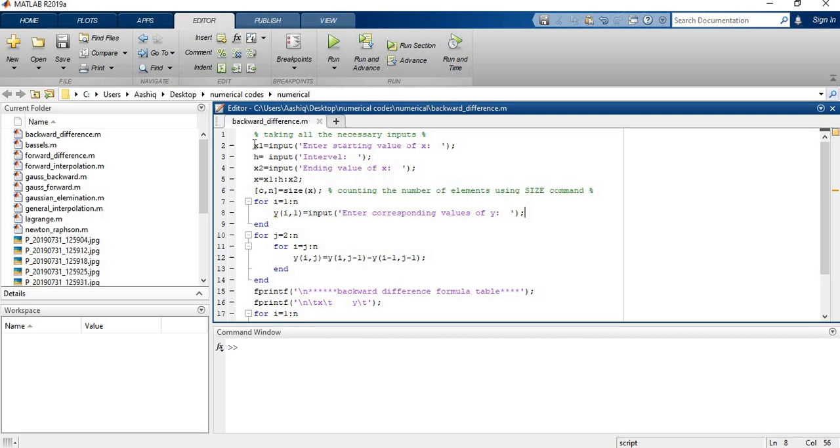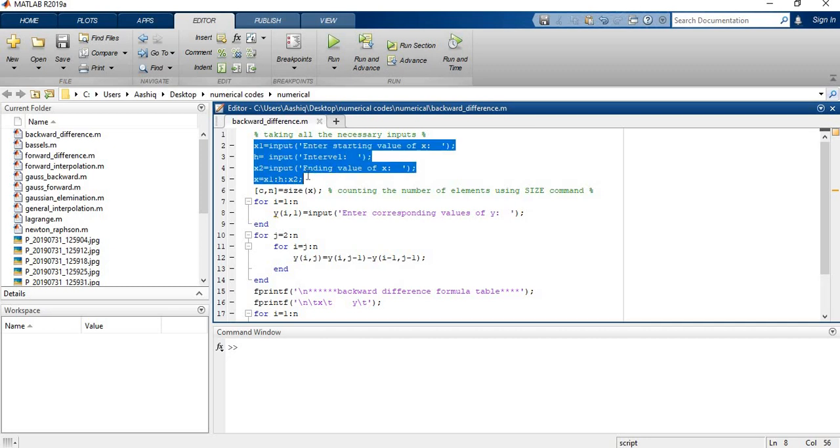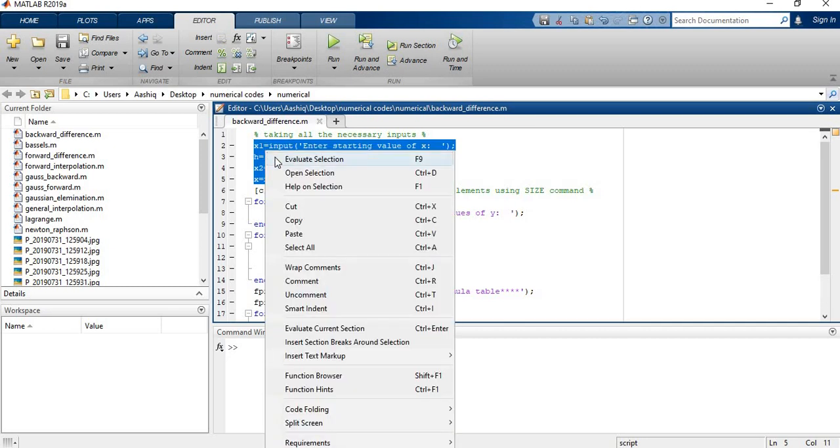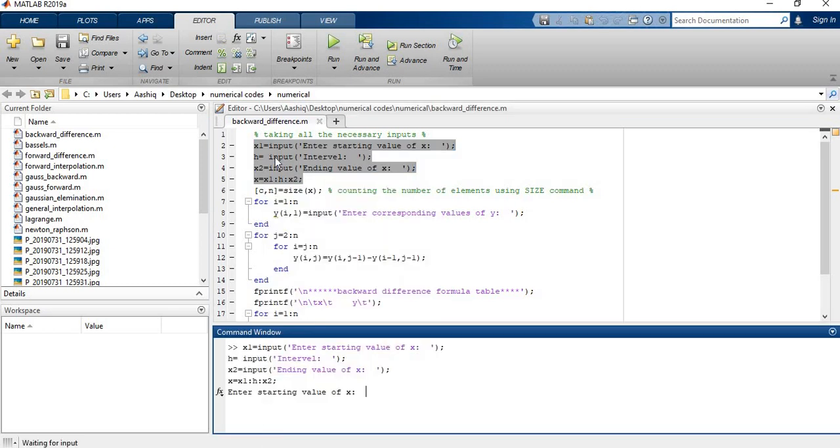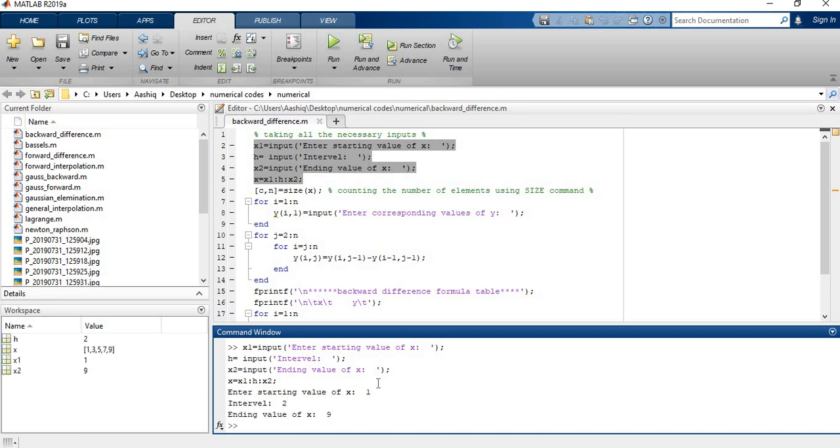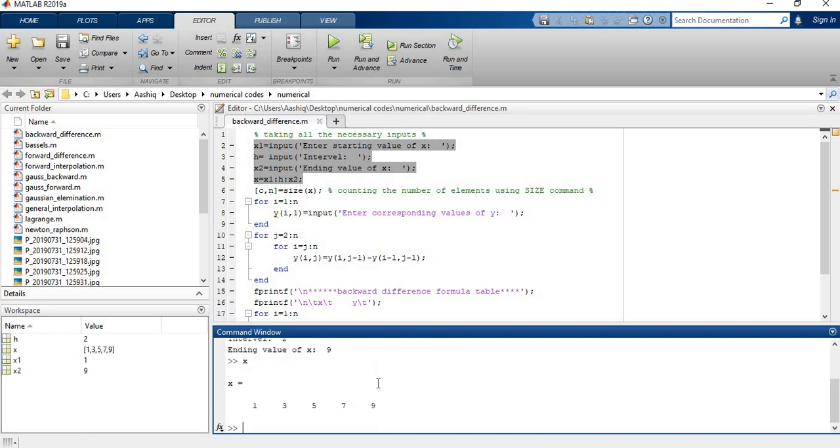I need to take the input of number of observations. Let me restore data variable and run the code. The starting number of observations is 1, I take the interval equal to 2 and the ending value is 9. So it gives us 1, 3, 5, 7, and 9 which is the row vector.